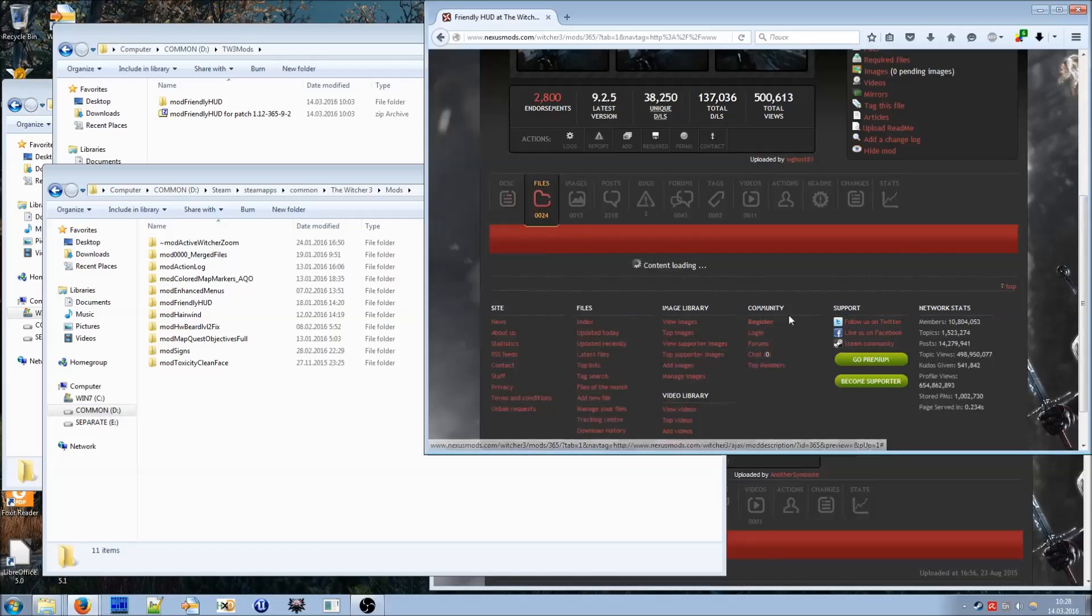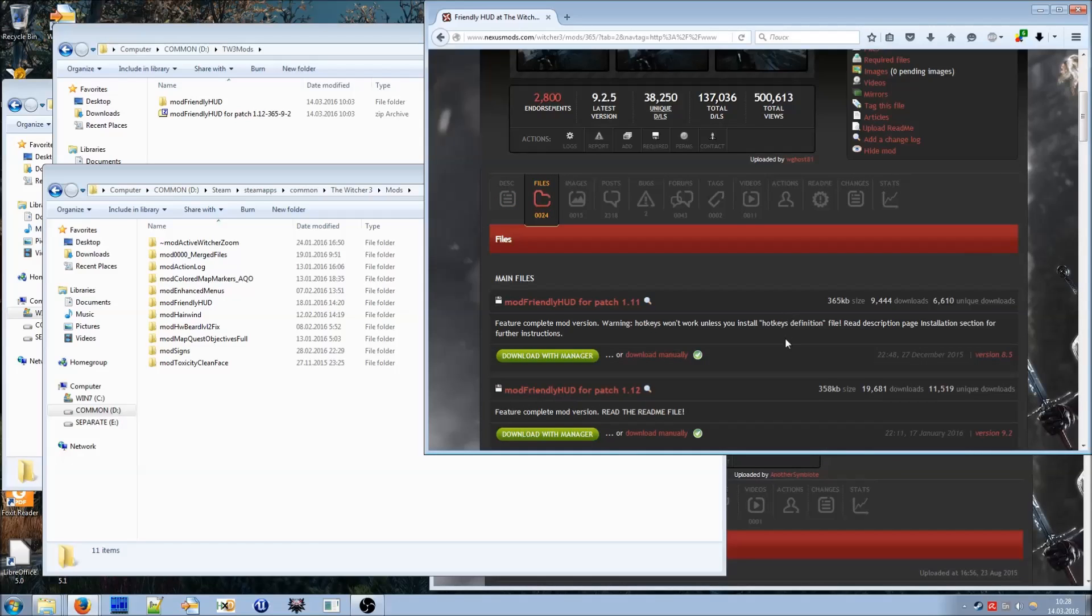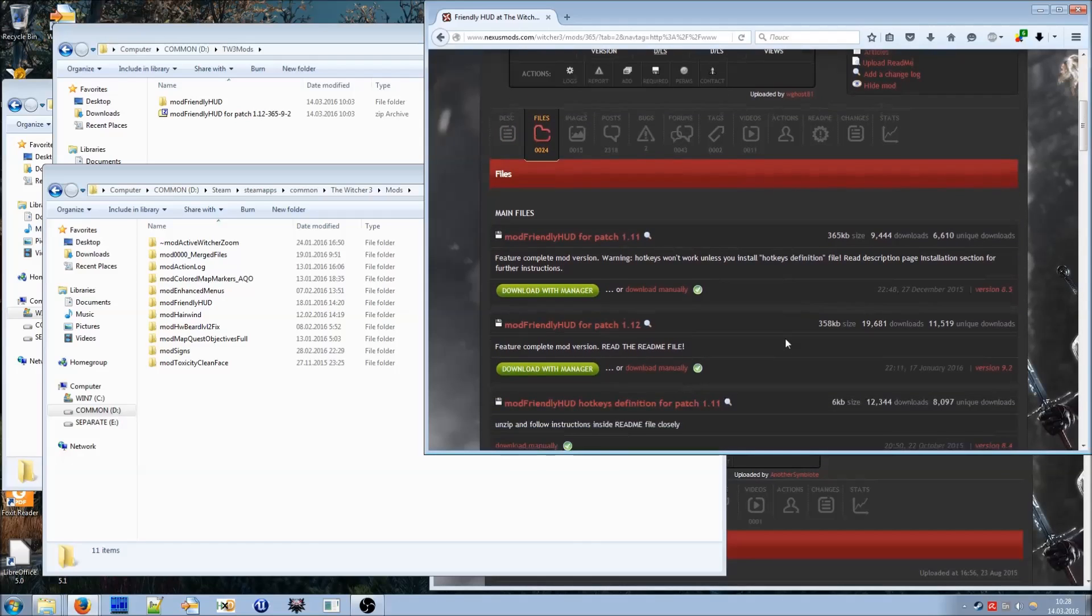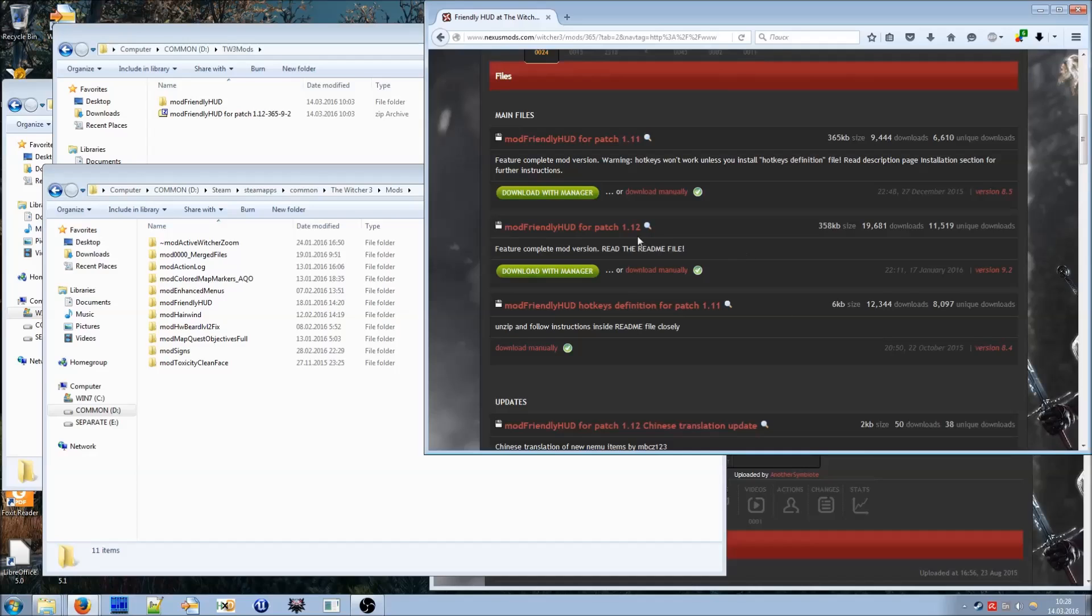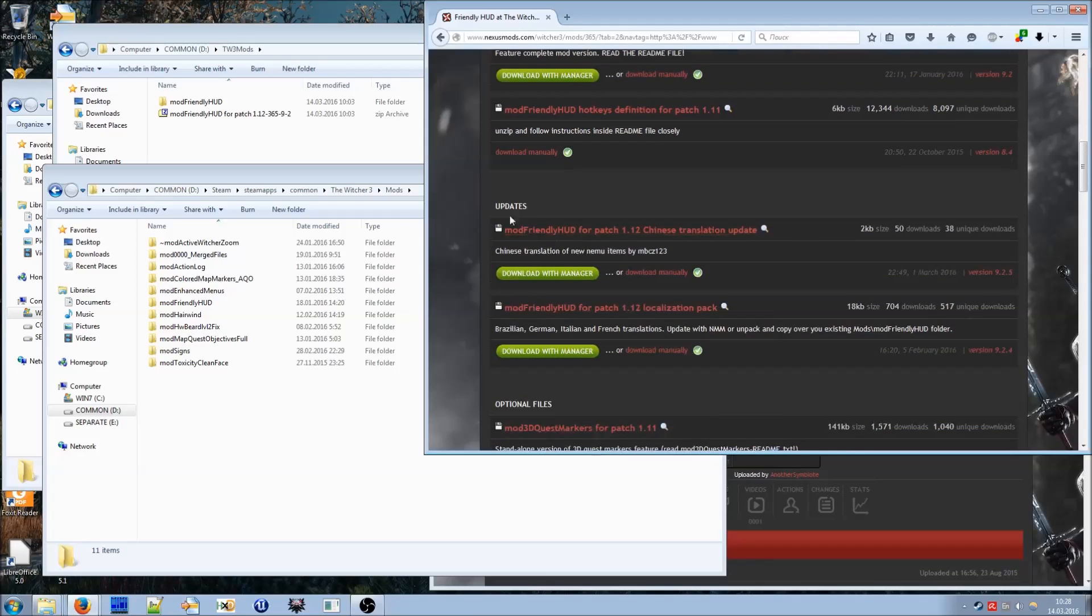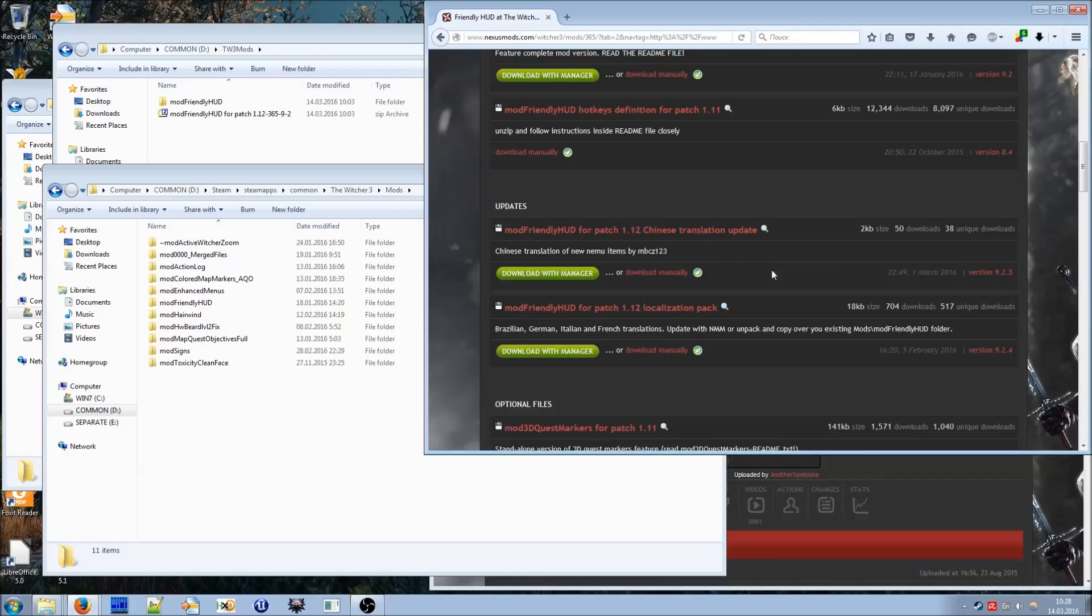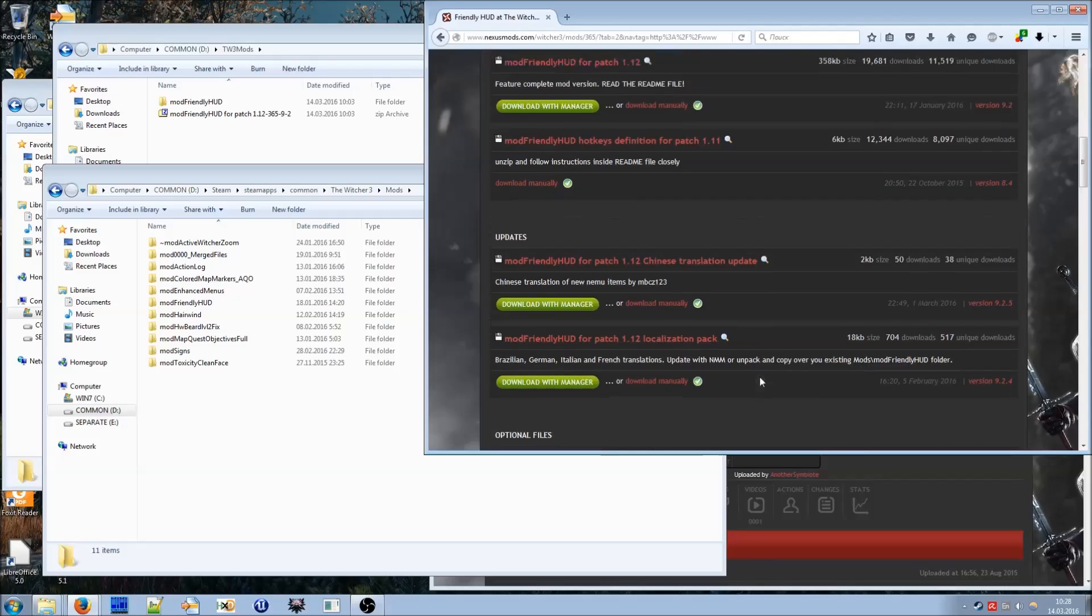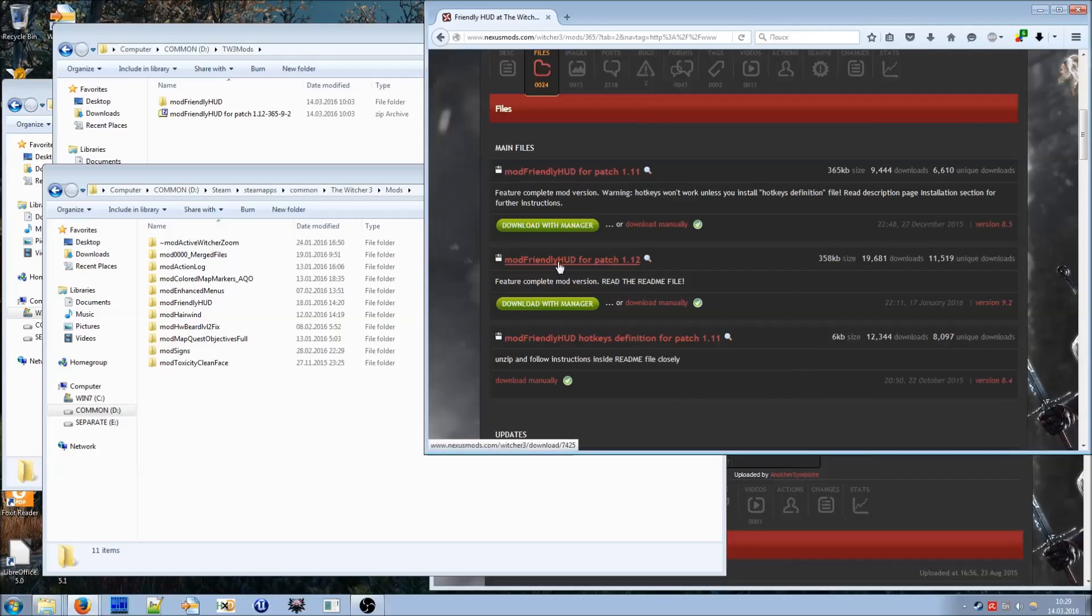Currently there is one main version of the mod for the current patch 1.12, here it is. And also there are some optional updates if you are using non-English version of the game. You can download these updates with localization to some of the other languages. Main file has two localizations. Menu entries for every other localization will be displayed in English.